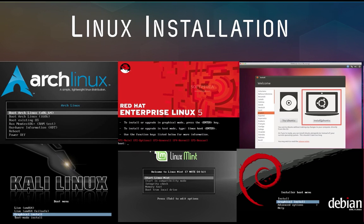Hey guys, welcome to XPS Tech. My name is Vineet and in today's video I'm going to talk about two most critical steps during a Linux installation in dual boot mode. Dual boot is a popular technique to install multiple operating systems on a single computer — for example, Windows on C drive and Linux on another partition, so you can boot to different operating systems at startup.